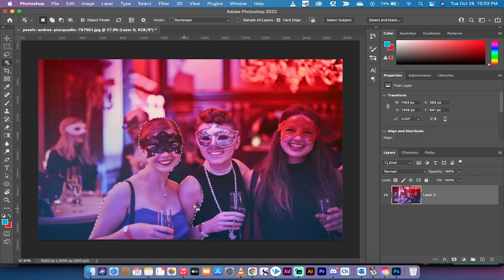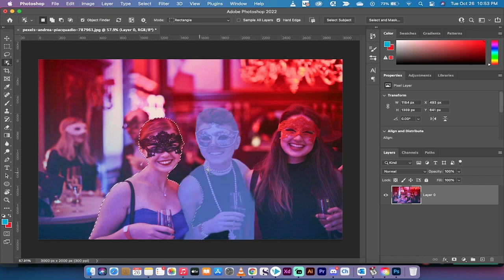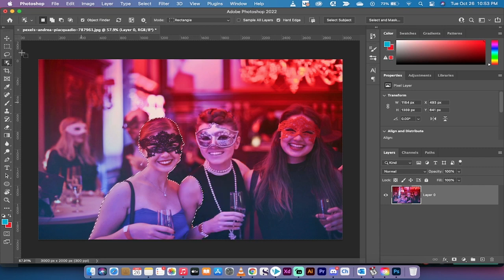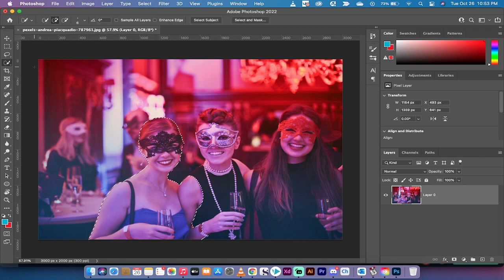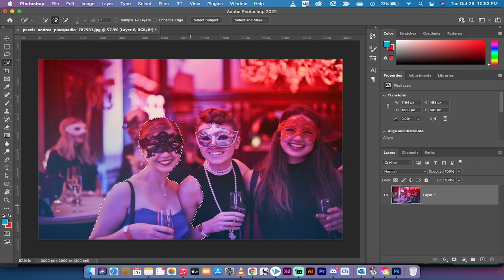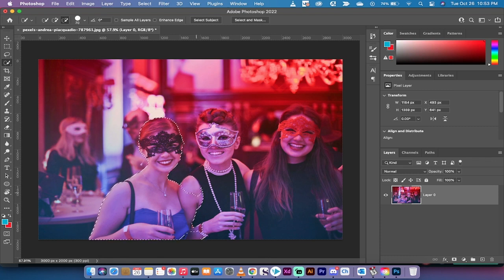It didn't do a perfect job—it got some of this lady's arm. But as with anything, you can switch over to the quick selection tool. You can add or subtract. In this case, I'm going to increase the size of that, hold the Alt or Option key, and subtract her arm there.